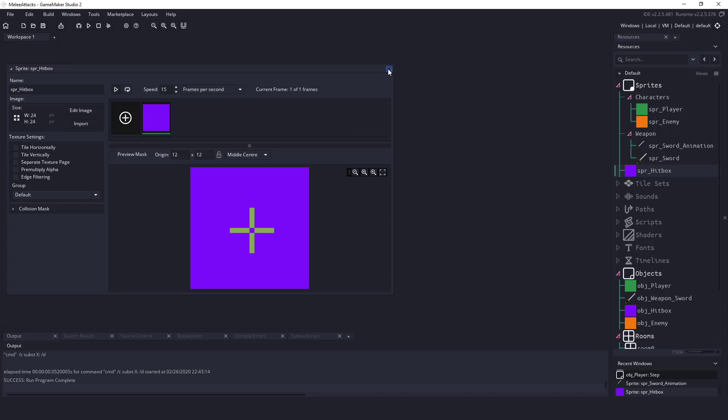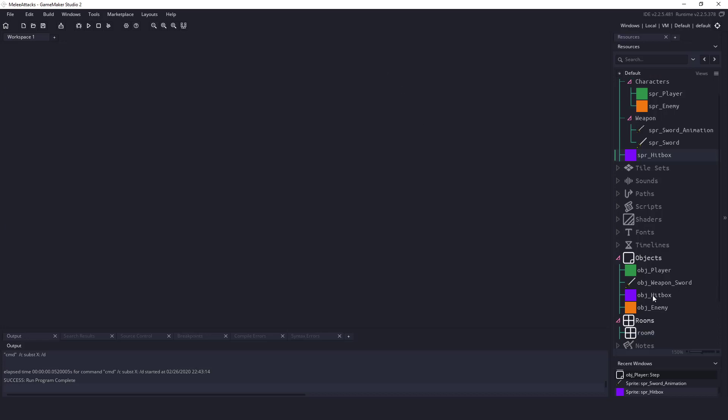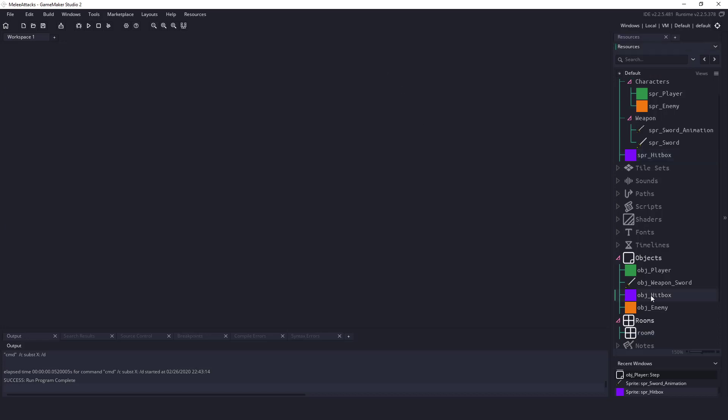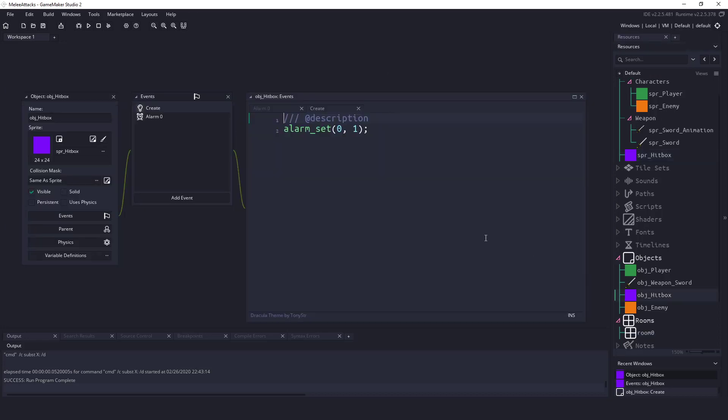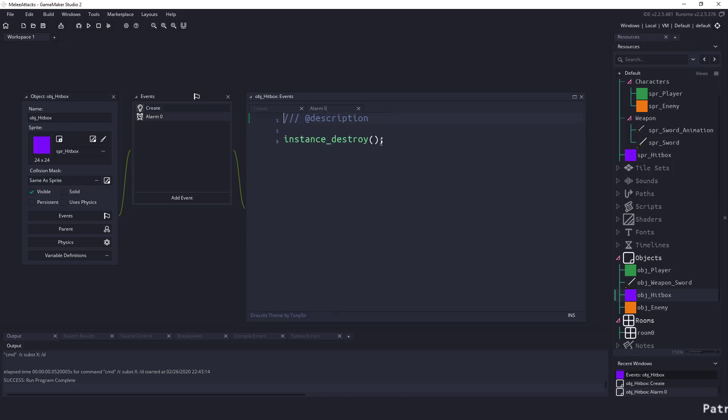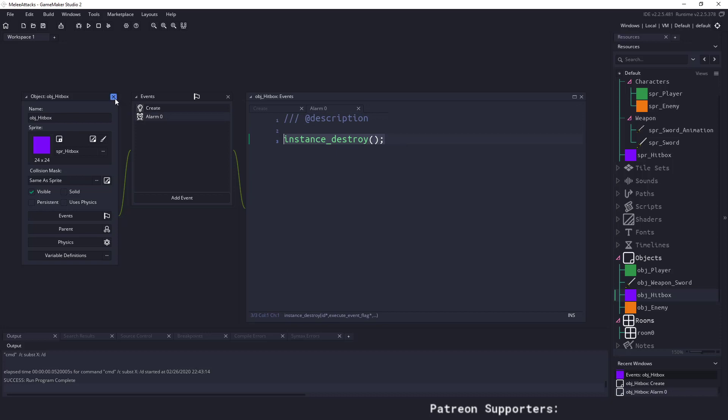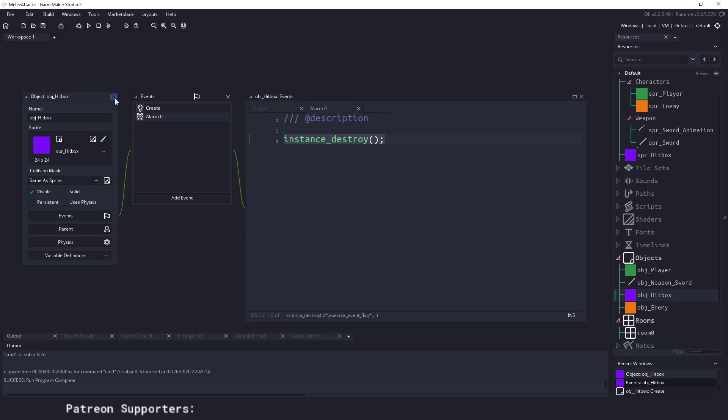We already have a sprite hit box here and I already have an object hit box in my code. If I load this up you can see it's very simple. In the create event we're setting alarm zero which is this guy and that's going to last for one frame. The alarm zero all it does is destroy itself. So this is basically going to last for one frame and then completely destroy itself.